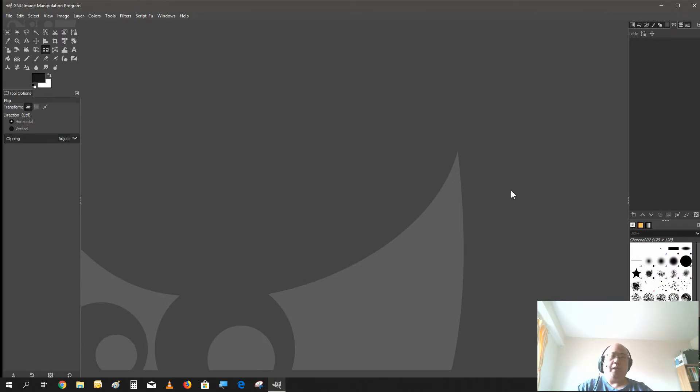Greetings everybody, welcome back to another video. In this video I'm going to be doing a refresh on my how to create circular text in GIMP.